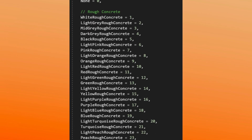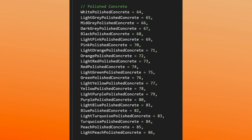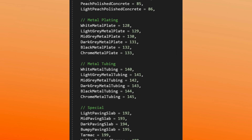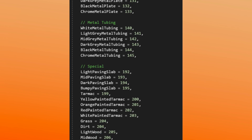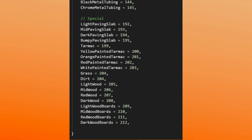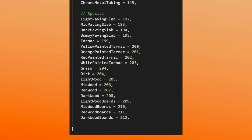I'll break the voxel types into groups: rough concrete, polished concrete, metal plating, metal tubing, and then a section for special materials that don't fit in with any of the others.